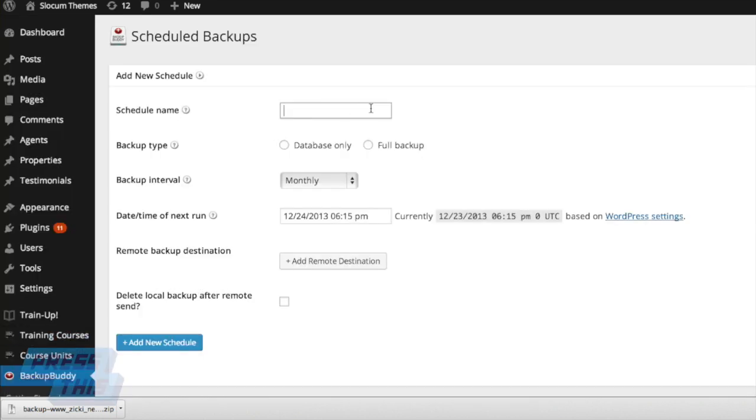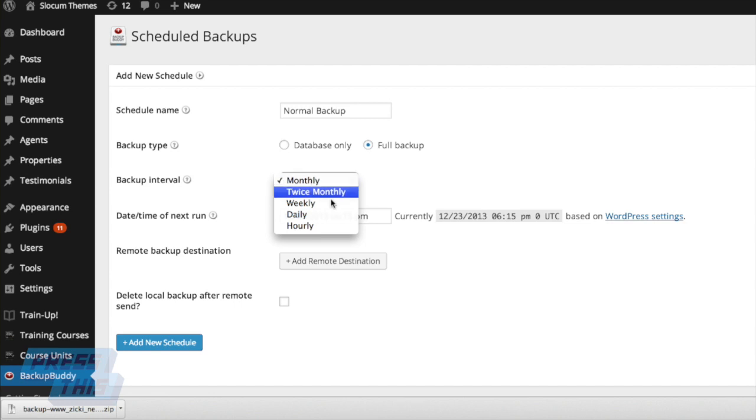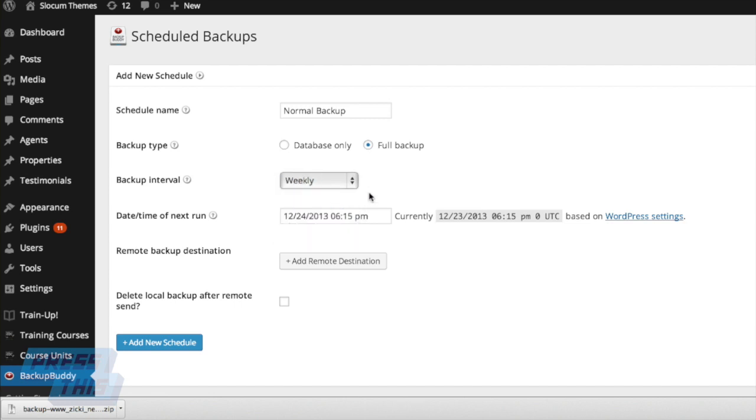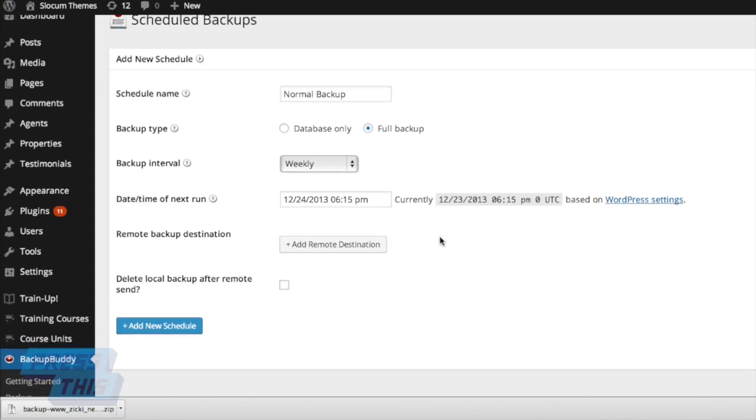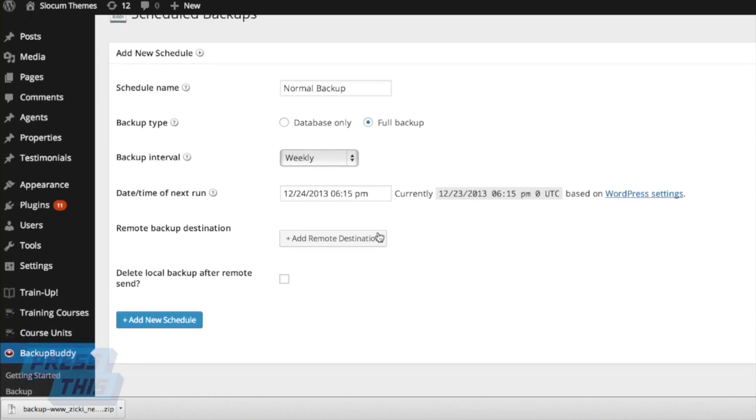You can even schedule backups. You can name your schedule, choose whether it's a database only or a full backup, how often it happens. Right here, we're going to choose weekly, when the first run is going to be or the next run. You can even choose a remote destination.